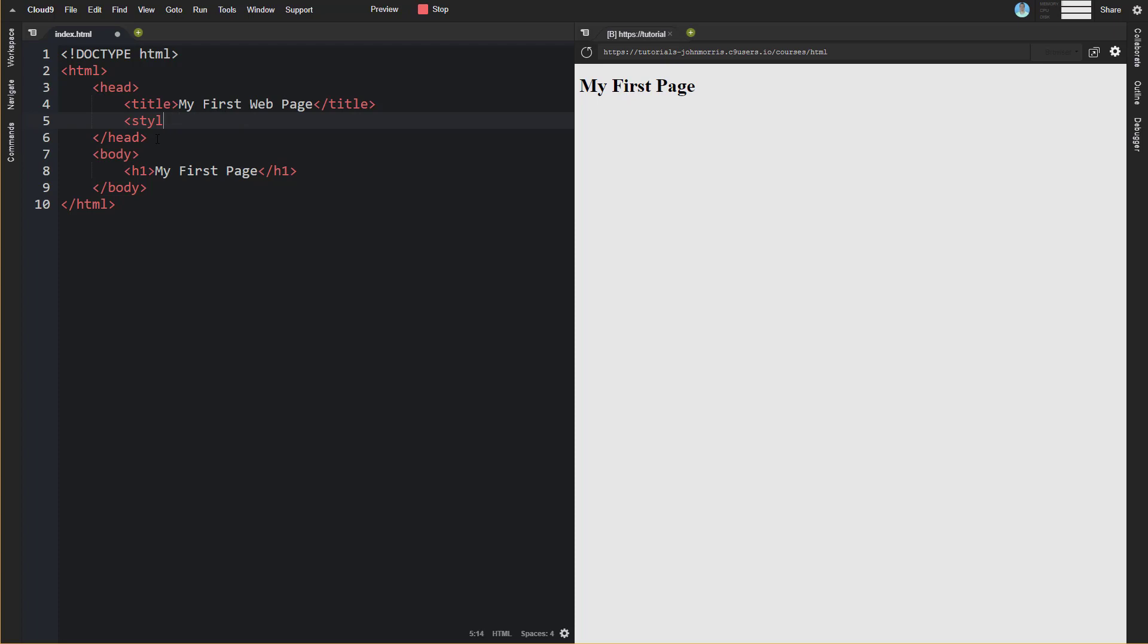That's not recommended because if you had multiple pages, you'd have to copy that into each page. And if you wanted to make a change, you'd have to go into each page and change that CSS code in every page. If you had 100 pages, that would get really cumbersome.